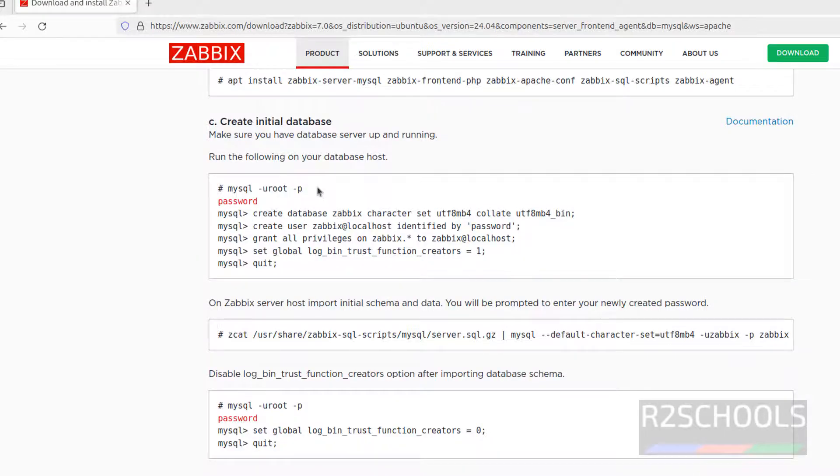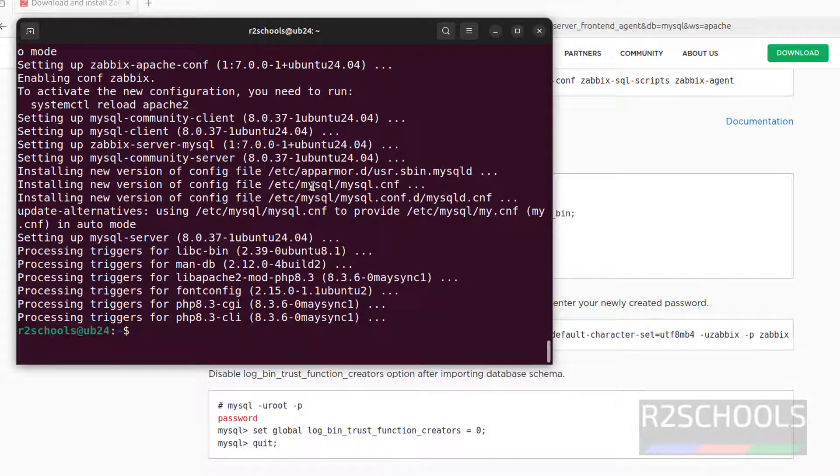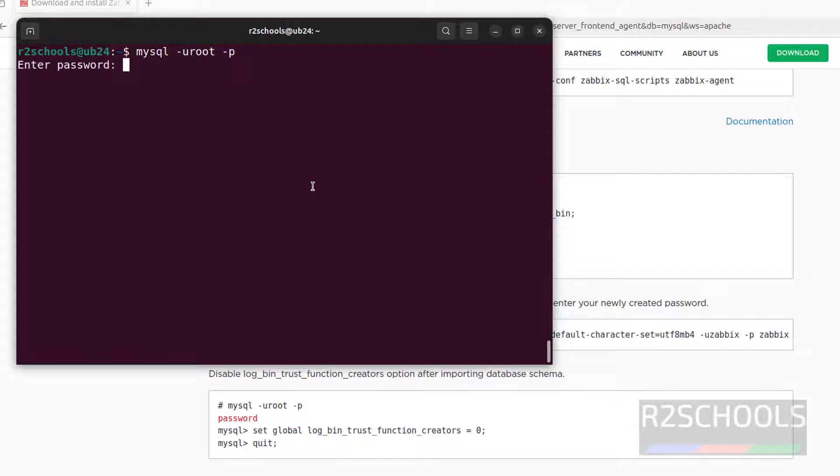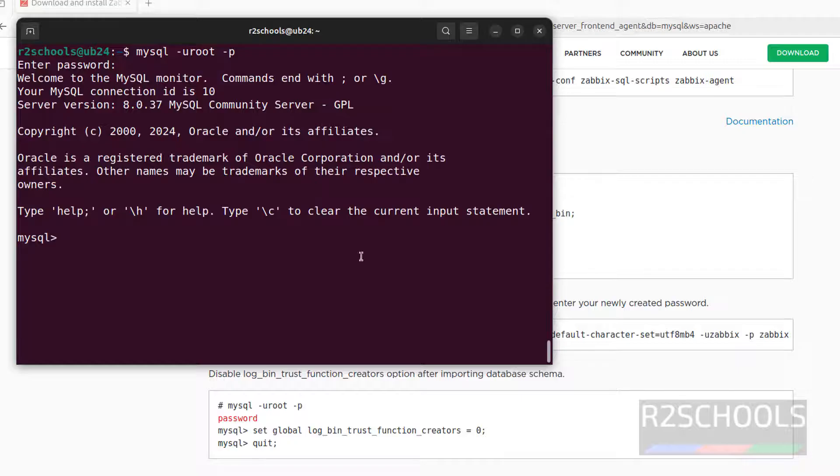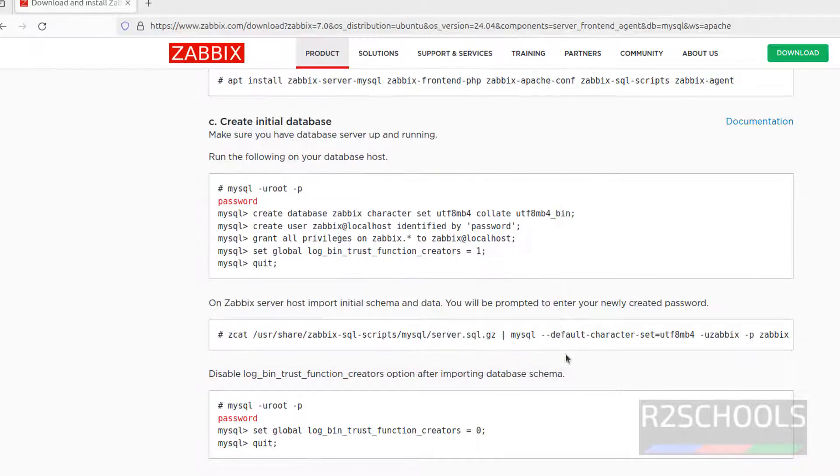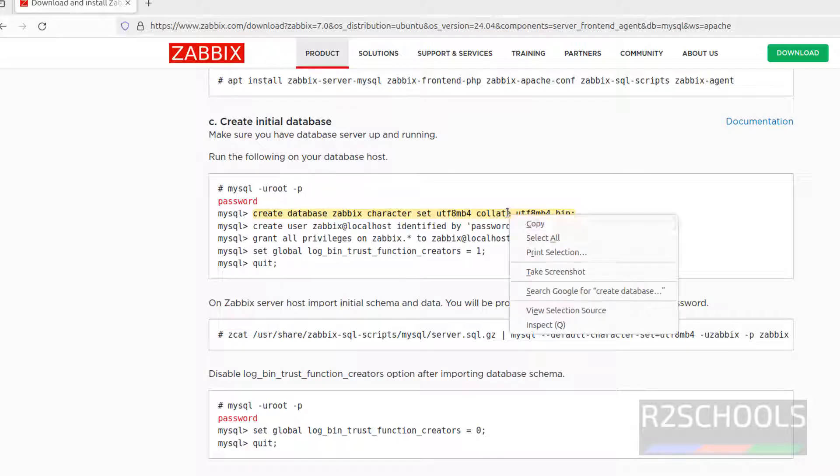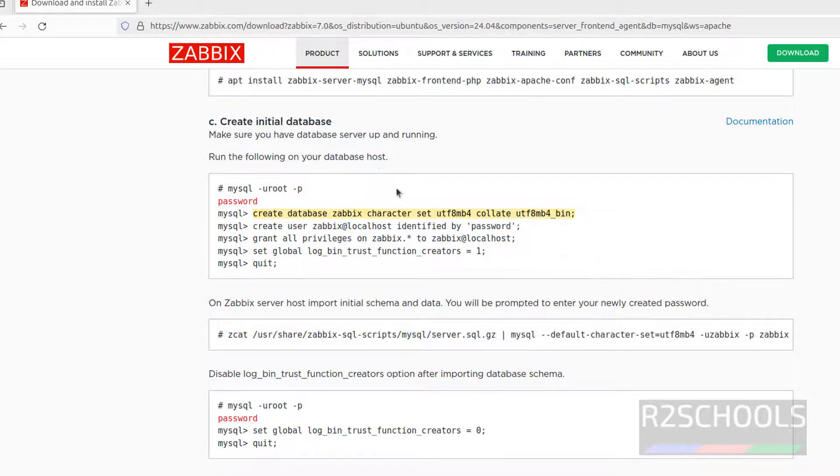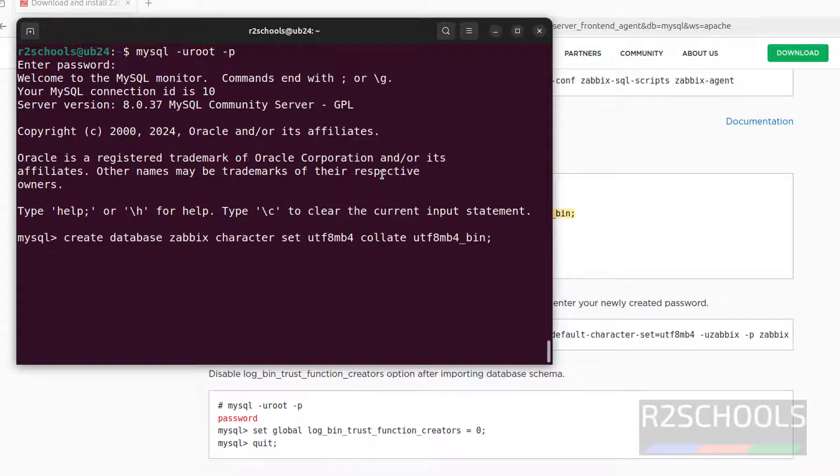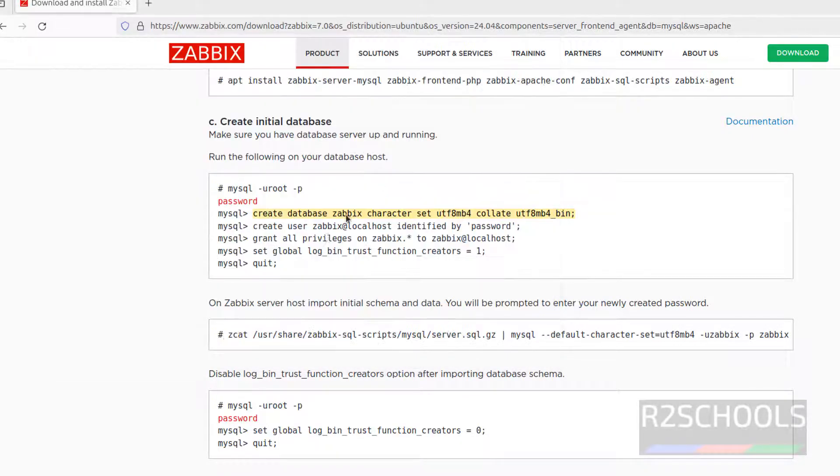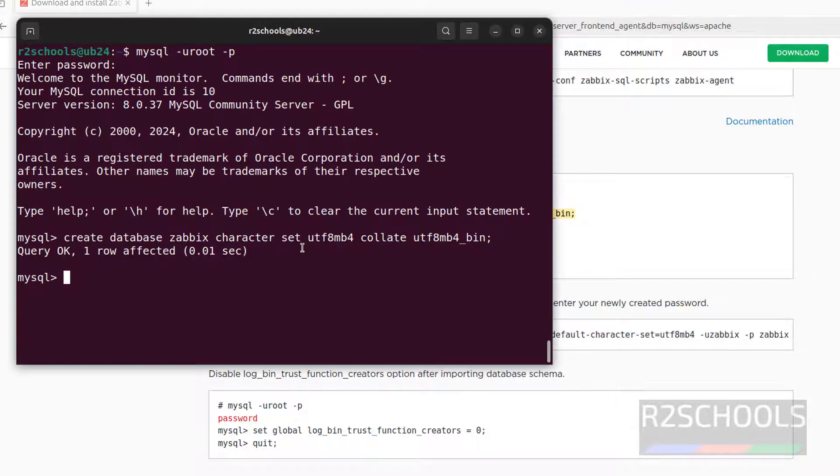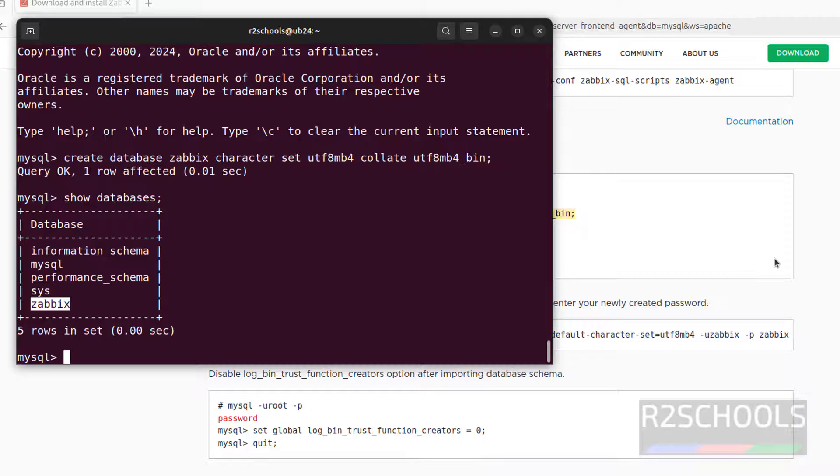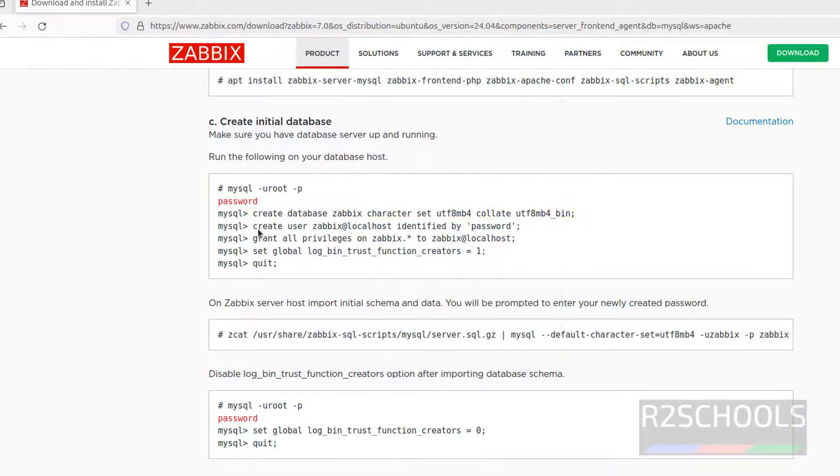So connect to MySQL. Control L to clear screen. mysql -u root -p, then provide the password of root user. Then run these commands one by one. First, it is going to create database Zabbix. Copy it, paste it, hit enter. This is done, let us verify, show databases. See, Zabbix database is created.